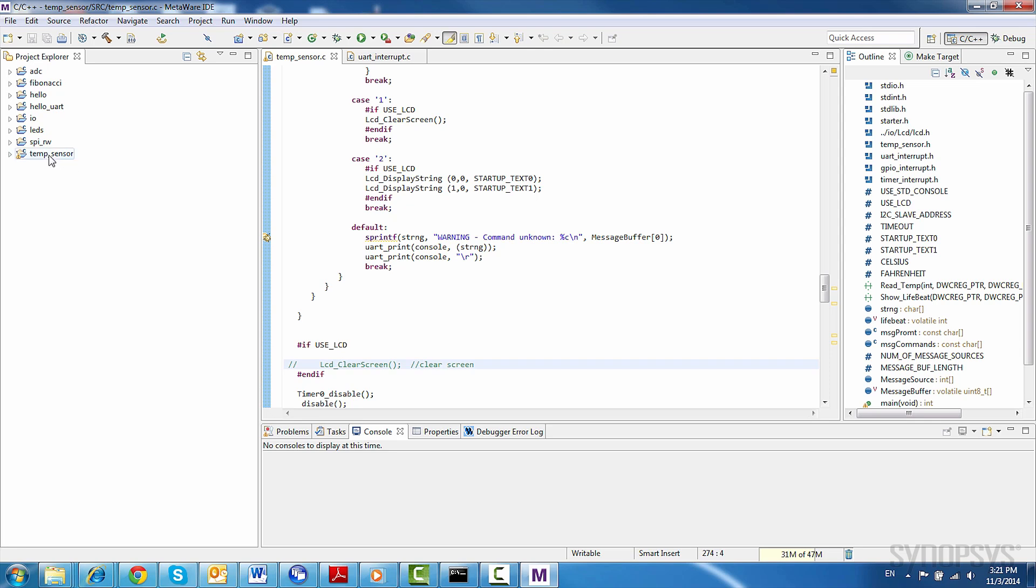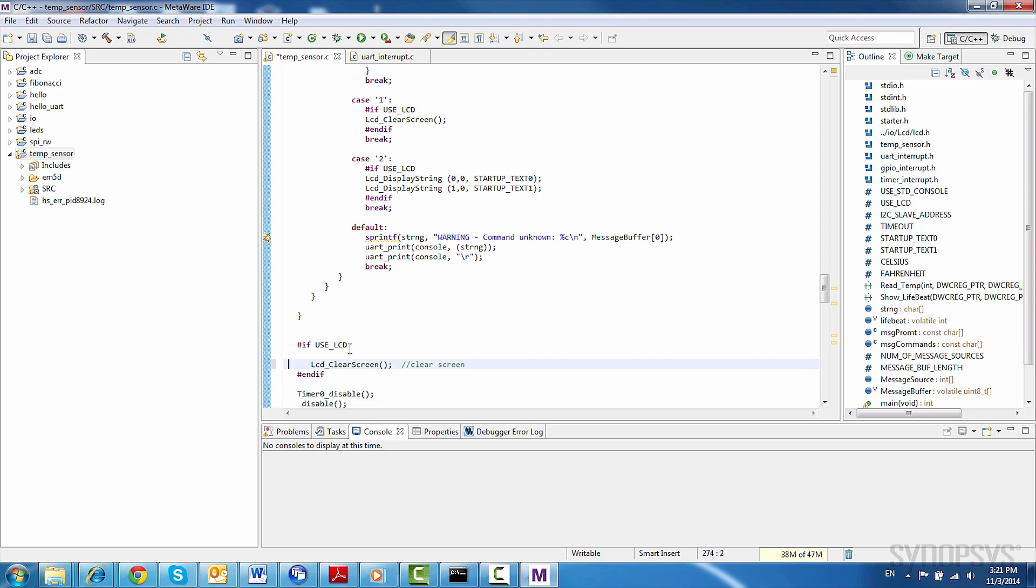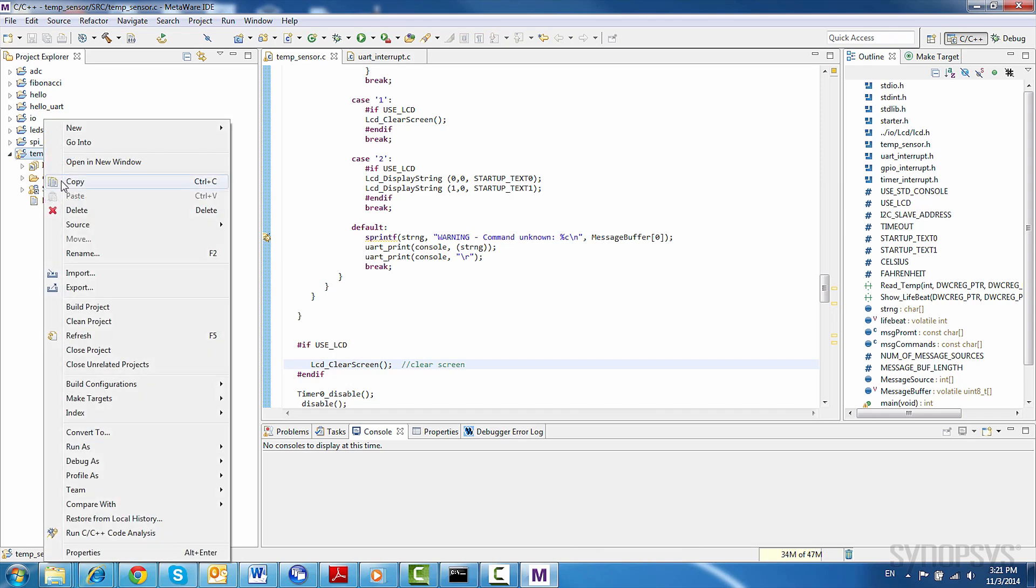Let's select the PMOD sensor temperature demo by right-clicking on the temp sensor project. We'll modify a line of code here, so we can also display the temperature in Celsius. We'll build the project by clicking on build project.